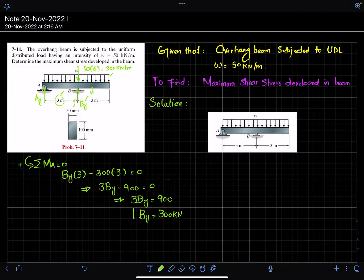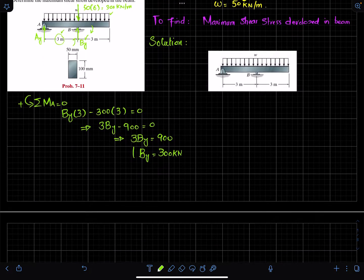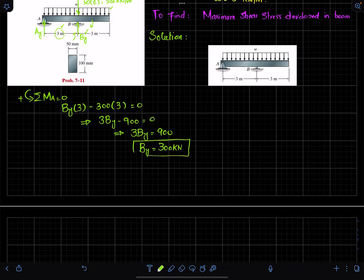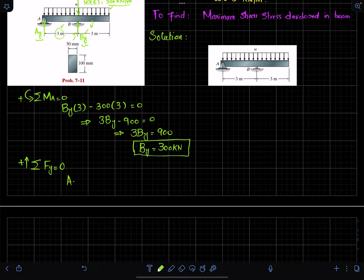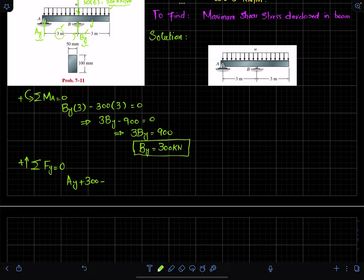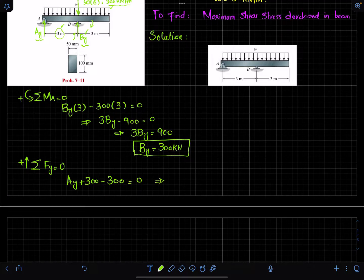Now applying the other equilibrium condition: the sum of all forces along the y-direction equals zero, with upward forces positive. We have three forces: A_y, B_y = 300 kN, and the distributed load converted to a point load of 300 kN. So A_y + 300 − 300 = 0, giving A_y = 0.